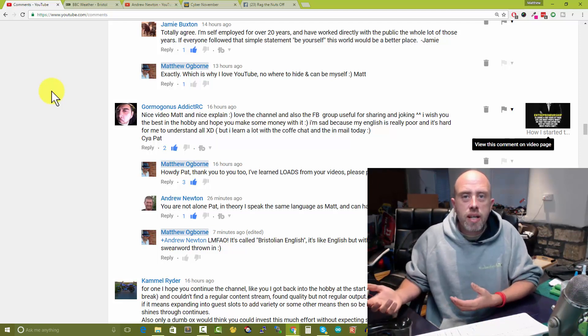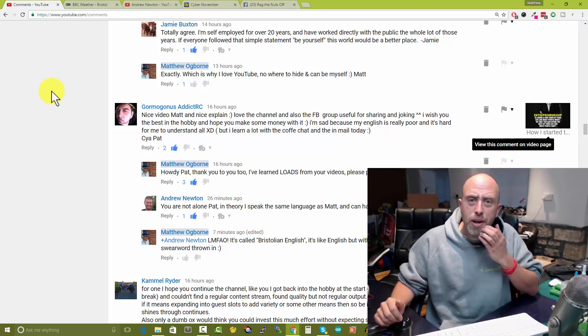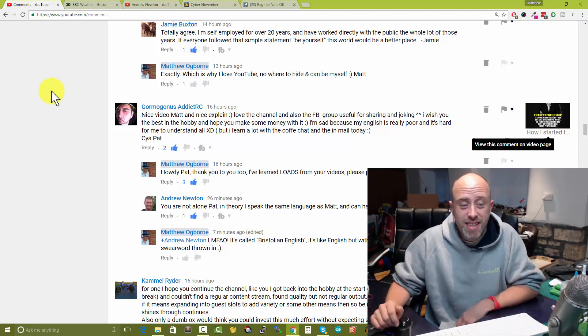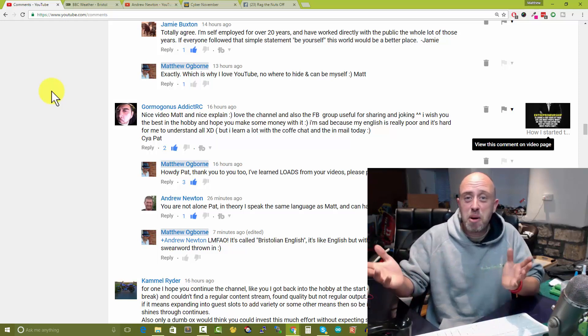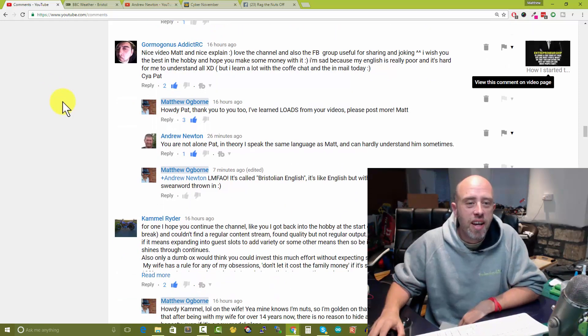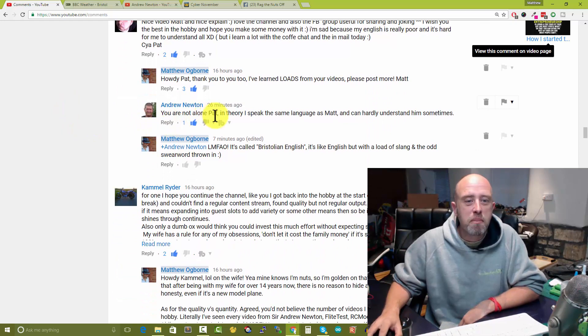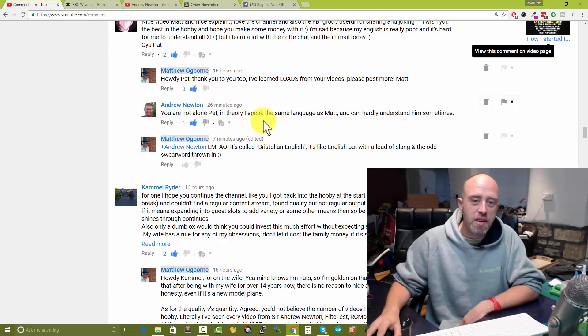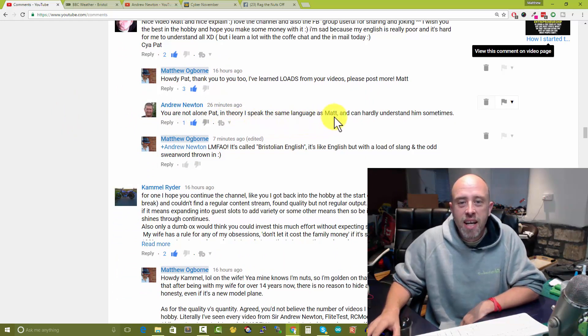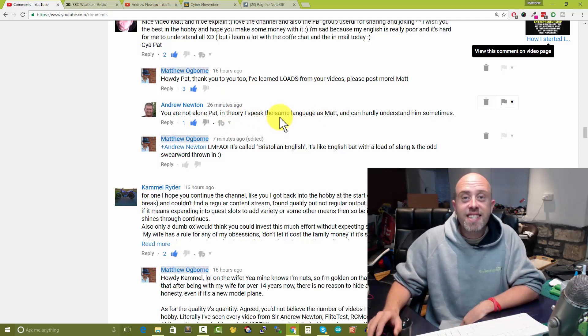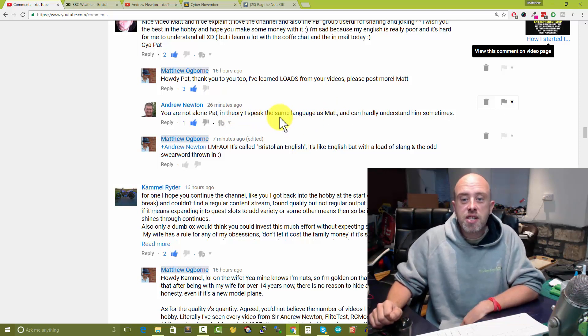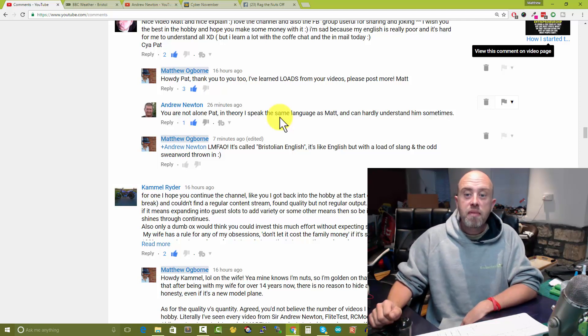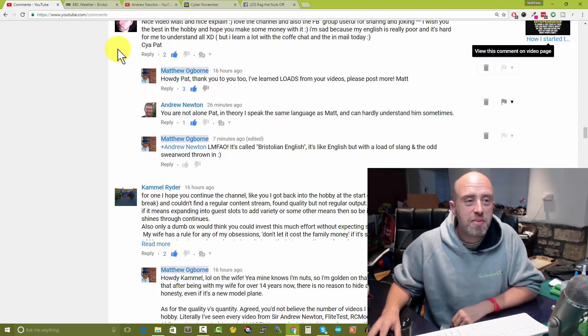She said 'it can't be that hard can it, screw it let's go and do it.' That came from the wife, that's just how I'm wired. There was quite a funny comment in there by Andrew Newton - 'you're not alone Pat Inferior, I speak the same language as Matt and I can hardly understand him at times.'